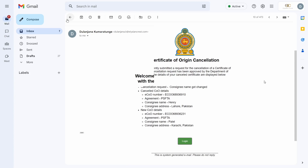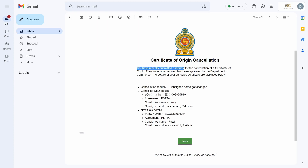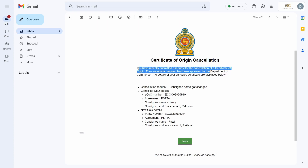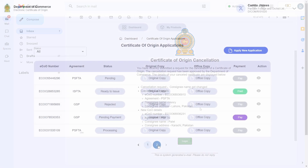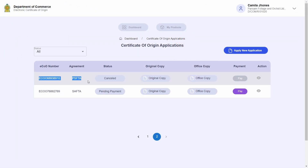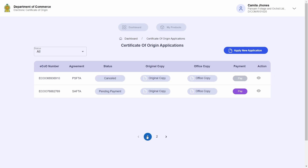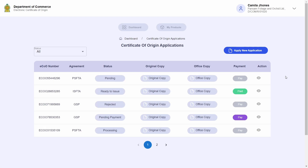The Department of Commerce will first review your cancellation request, and you will receive an email if your cancellation request has been approved. Since your cancellation request has been approved, the Department of Commerce will now begin to process your newly applied certificate of origin. In the certificate of origin table, you can see that the cancelled certificate now has the status 'cancelled', and the new certificate has the status 'pending'.